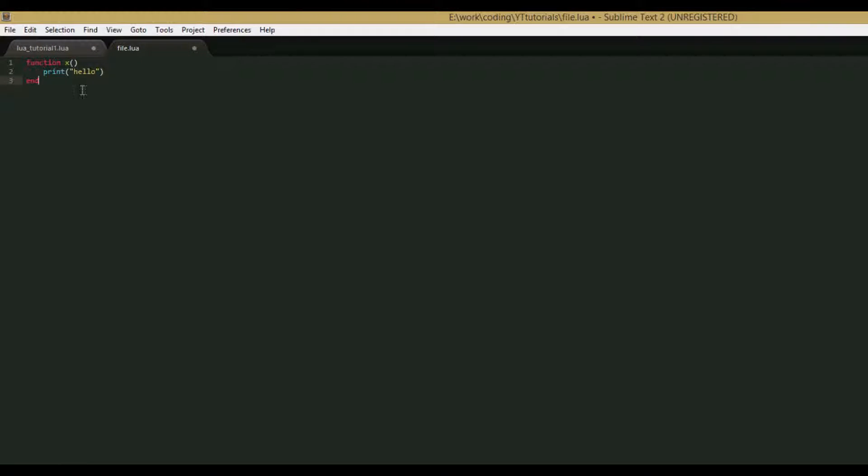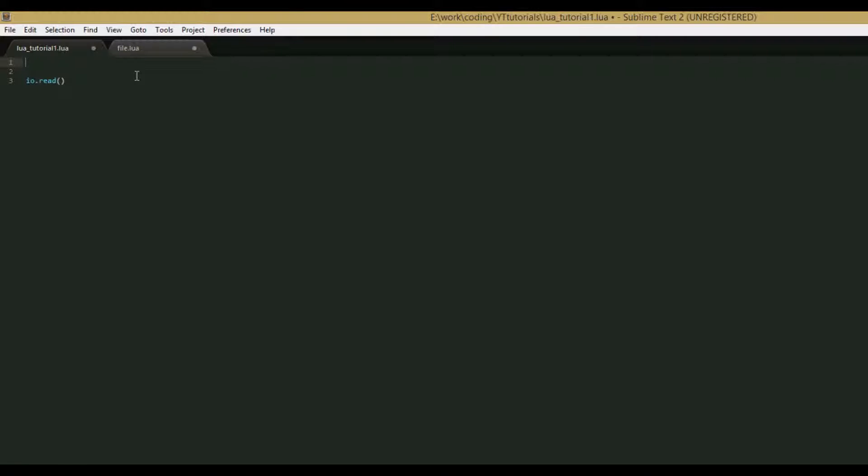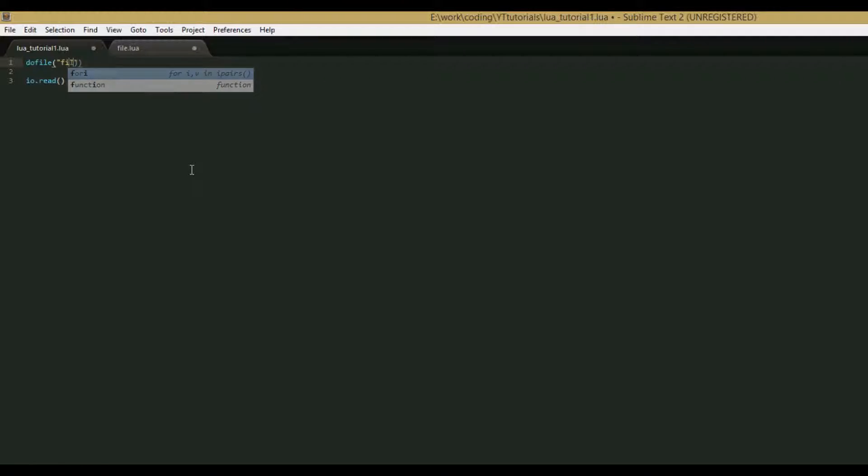So now that we have file.lua and it has a function in it, we're going to execute that function. Or not execute that function, we're going to load that function into this Lua file, which is a completely separate file. The simplest way to do this, sorry my dog's barking, is to just simply write do file, and in parentheses we have our file name, so we'll type in file.lua.